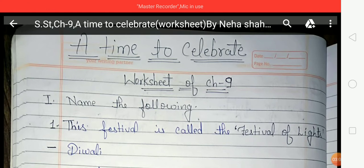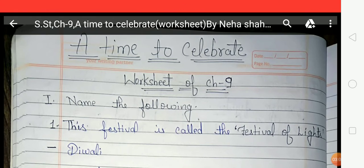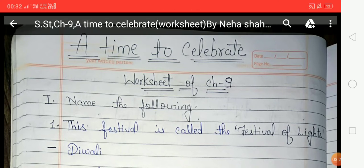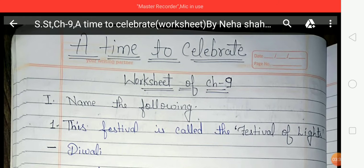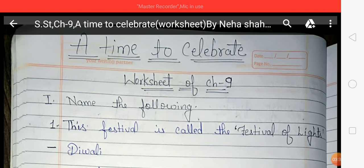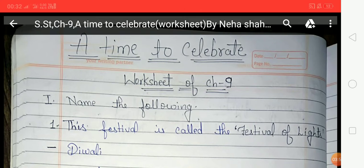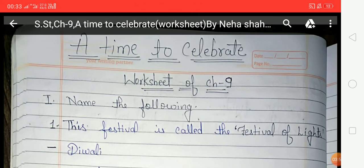In India we celebrate the birthdays of some great Indians who helped make our country a better place. Jawaharlal Nehru's birthday is celebrated as Children's Day on 14th November. Dr. S. Radhakrishnan, the second President of India and a great teacher, has his birthday celebrated as Teacher's Day on 5th September. We also celebrate the birthdays of Swami Vivekananda, Dr. B.R. Ambedkar, and Sardar Vallabhbhai Patel as important days.